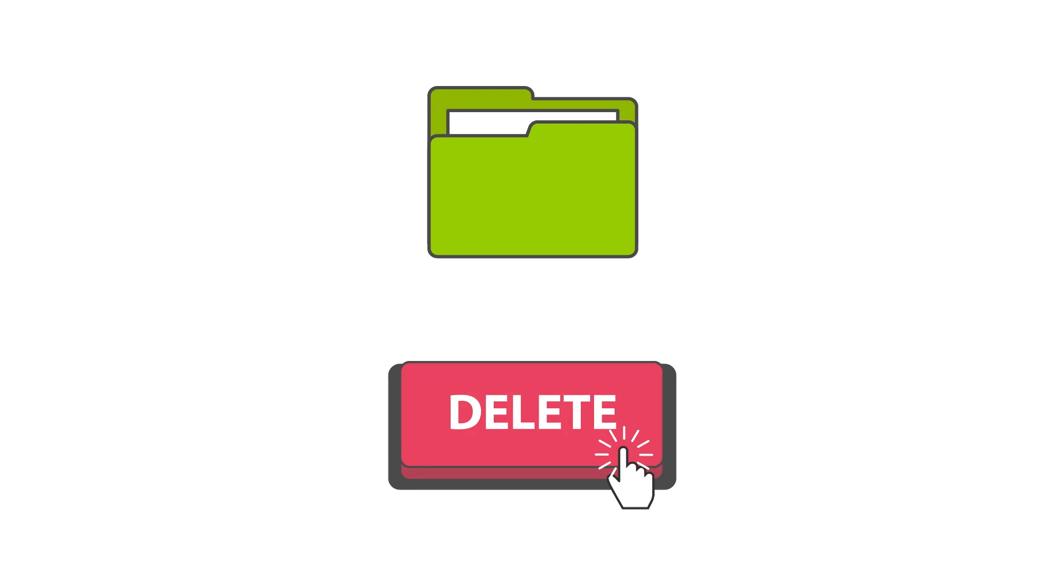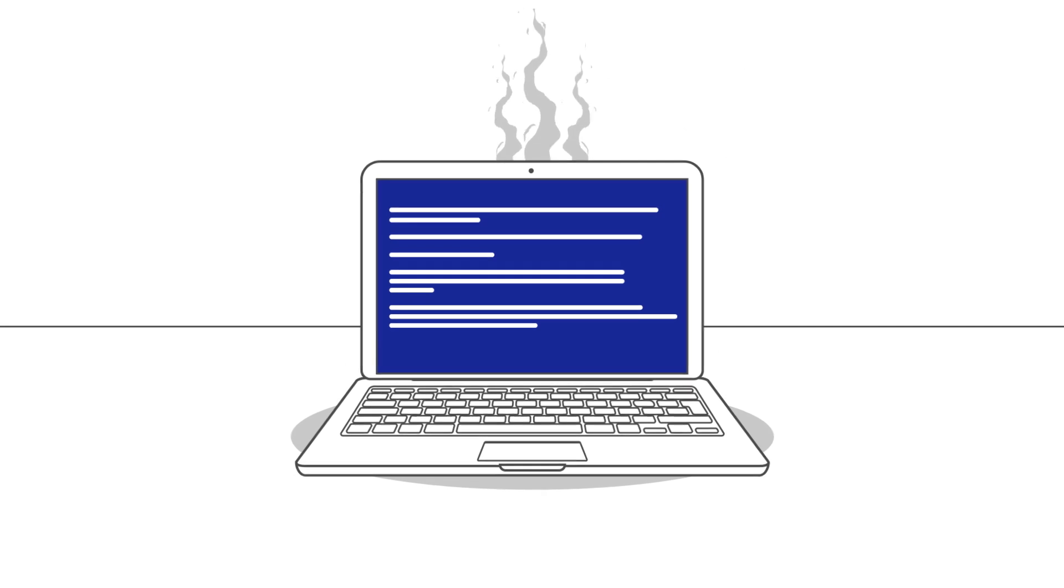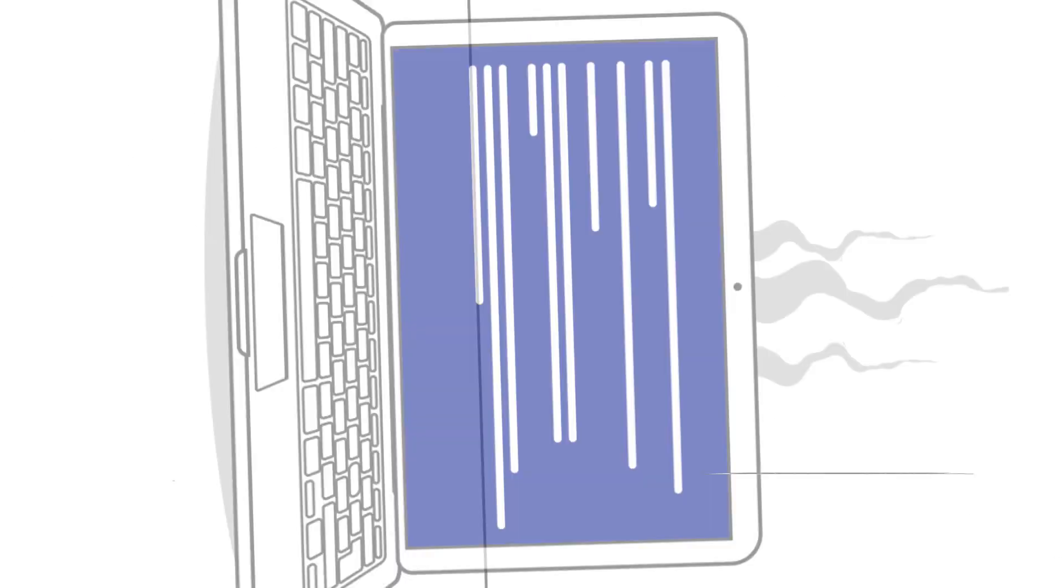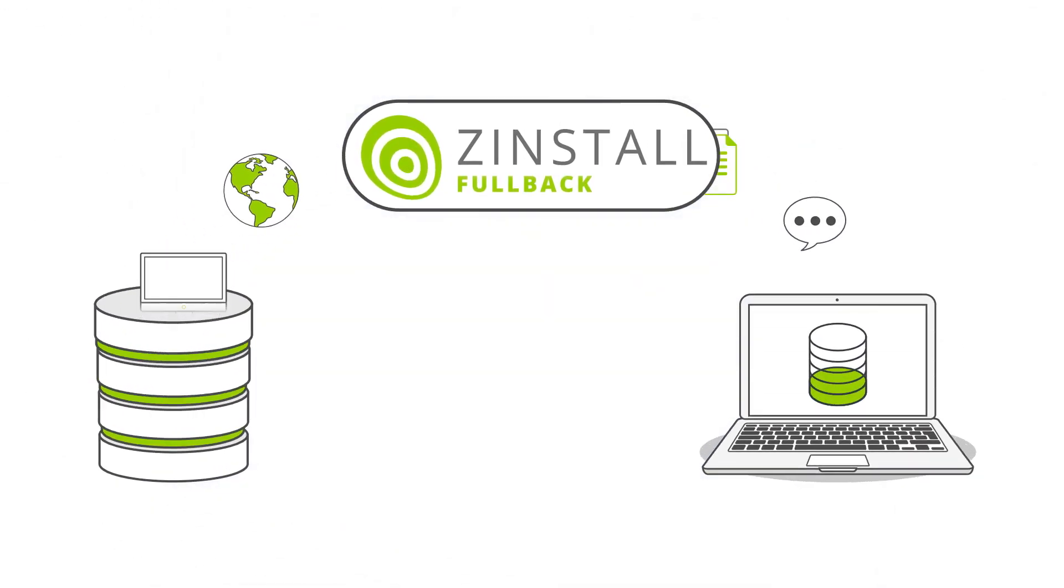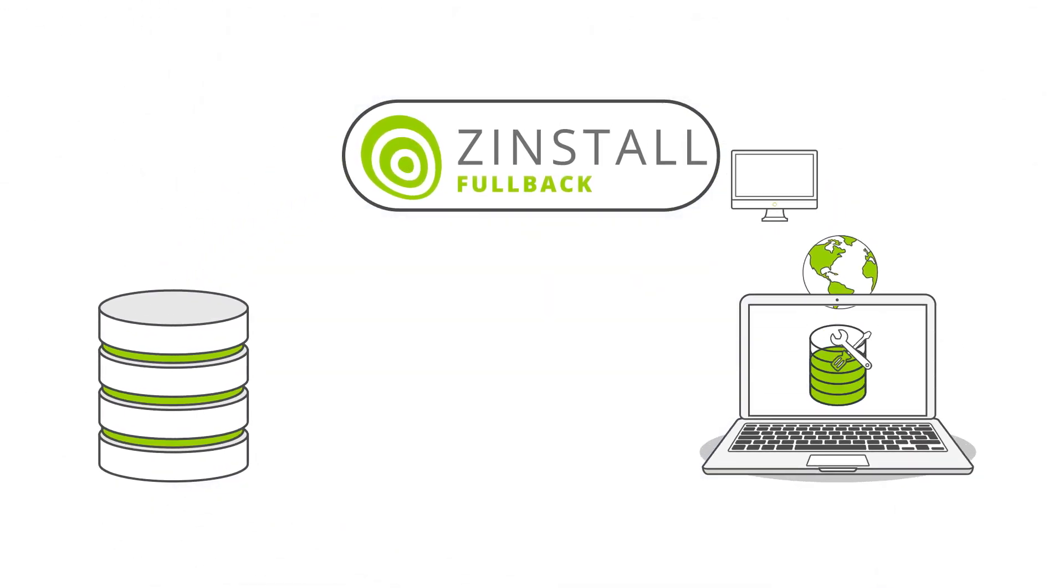Accidentally deleted a file? Restore it right back. Computer died? No worries. Fullback will restore your entire computer to a replacement.